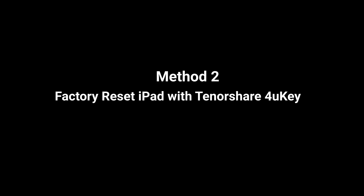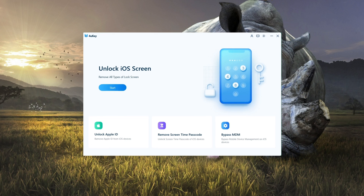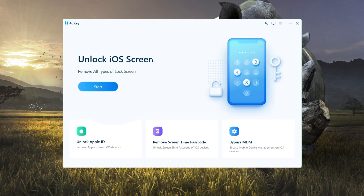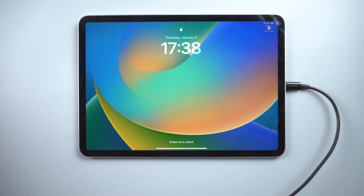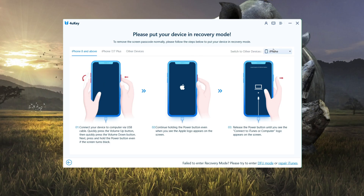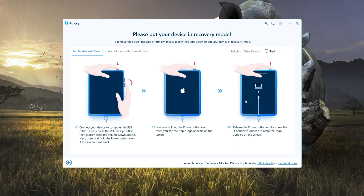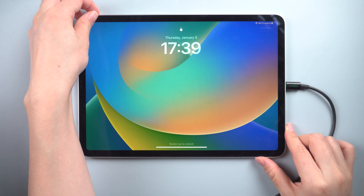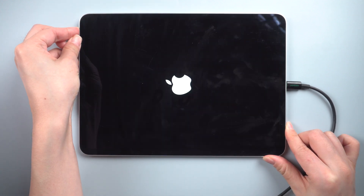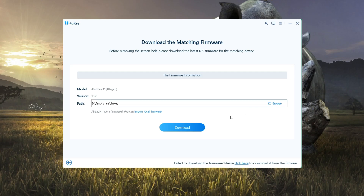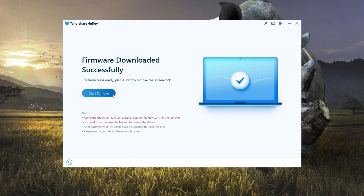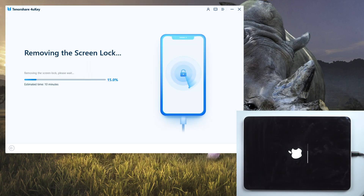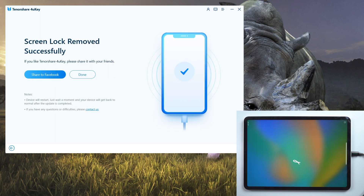If the first method fails because you forgot your Apple ID password or for other reasons, try Tenorshare 4uKey. First, run it on your computer. When you open 4uKey, you'll see a blue Start button — click it, then tap Next, and put your iPad in. It usually recognizes your iPad right away, but if not, you can enter recovery mode by following the on-screen instructions. For an iPad with no home button, press and quickly release the volume up and down buttons in order, then hold the side button until you see the recovery mode screen. You will be prompted to download the most recent firmware package, then press the Start to Remove button and 4uKey will begin removing the iPad screen lock — it only takes about 10 minutes.